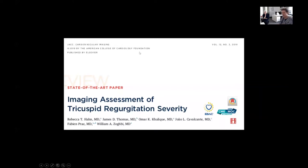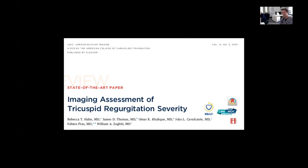In assessing the severity of tricuspid regurgitation, Fares Pathan recommended a paper by Rebecca Hahn — an interventional cardiologist in the States — who wrote a great state-of-the-art paper in JACC from a couple of years ago. It's a wonderful paper talking about the severity of tricuspid regurgitation. Some of the ideas Fares gleaned from these papers will come up when we talk about severity of tricuspid regurgitation in the cases.